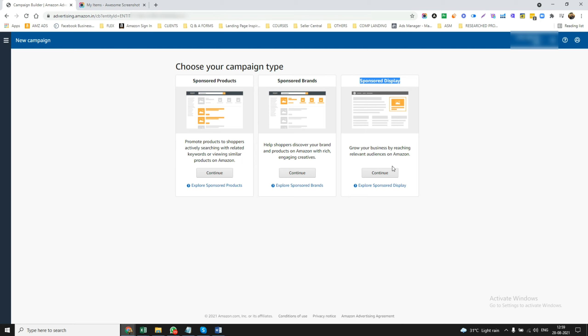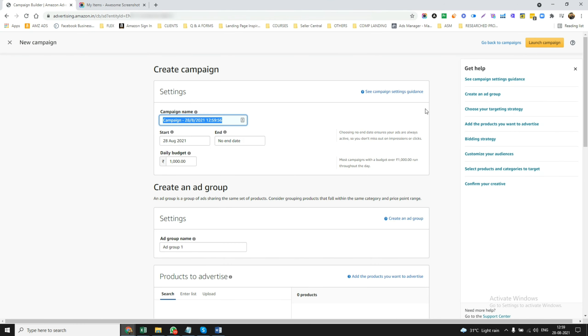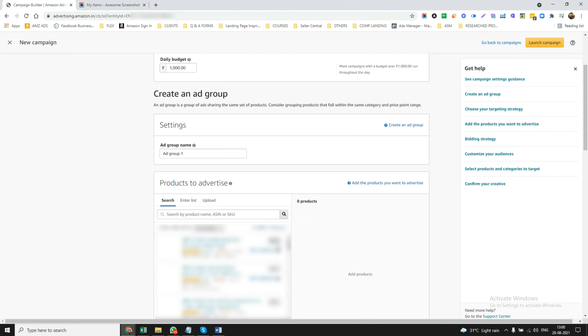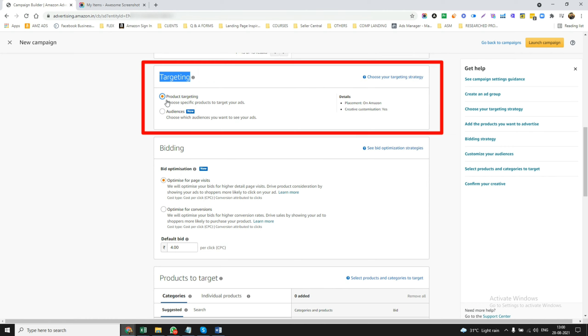In Sponsored Display, you just click on Continue. This will open up — just select your product, whichever is your product. Then you will get two options: one is product targeting, and the second is audiences.